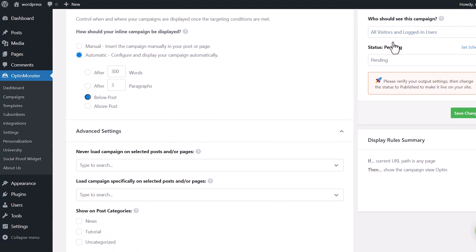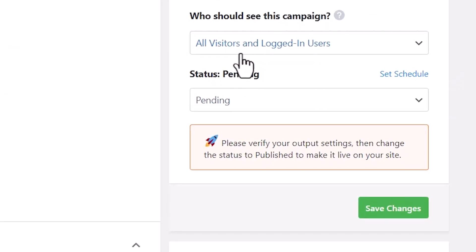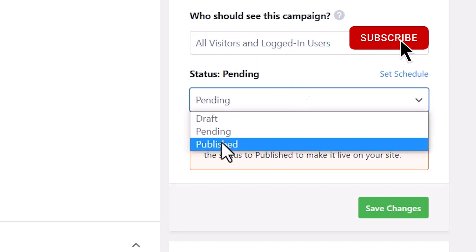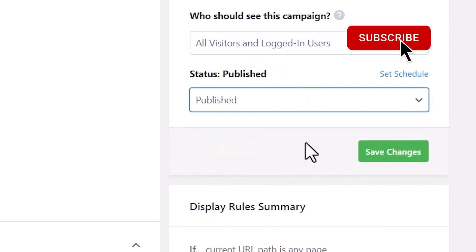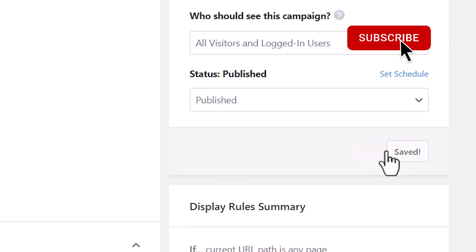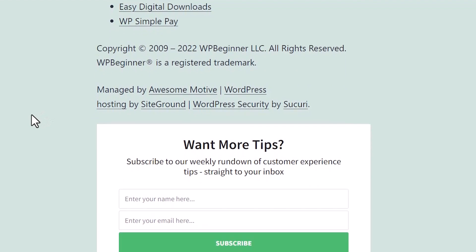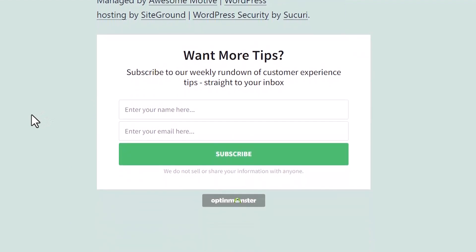Everything else looks good. Over on the right, you could also choose who all gets to see this. We want all visitors. And then let's go ahead and say it's published. And let's go ahead and save changes. And now scrolling down to the bottom of one of my posts, you see that we have it at the bottom after the blog post.